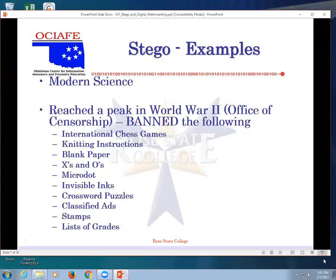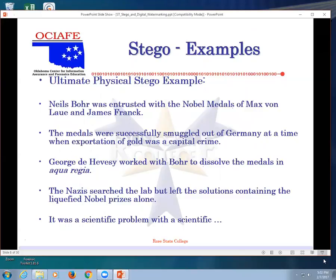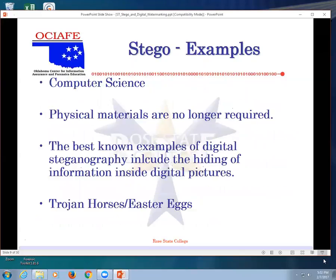I have a thing on my desk if you want to see. A guy called me last week about cyber security. Ultimate physical example - they actually melted down Nobel medals and put them in aqua regia to get the gold across. Just amazing all the stuff people do. Physical terms - Trojan horses and Easter eggs. We really don't need physical media anymore, so we can do it all electronically.